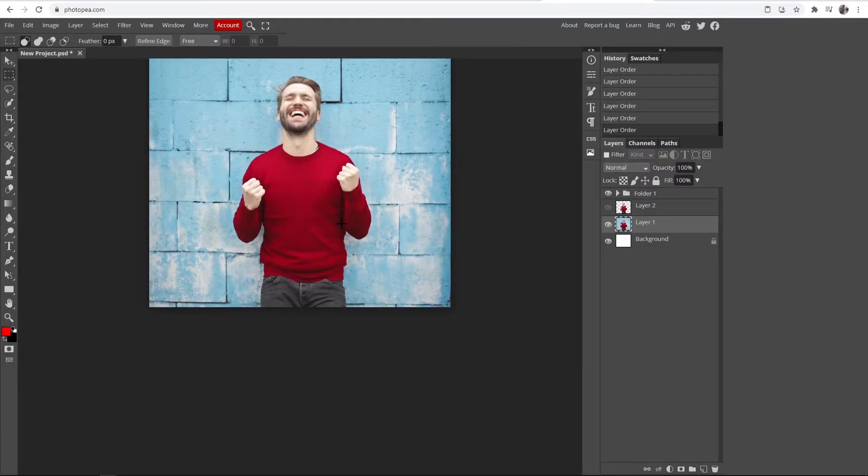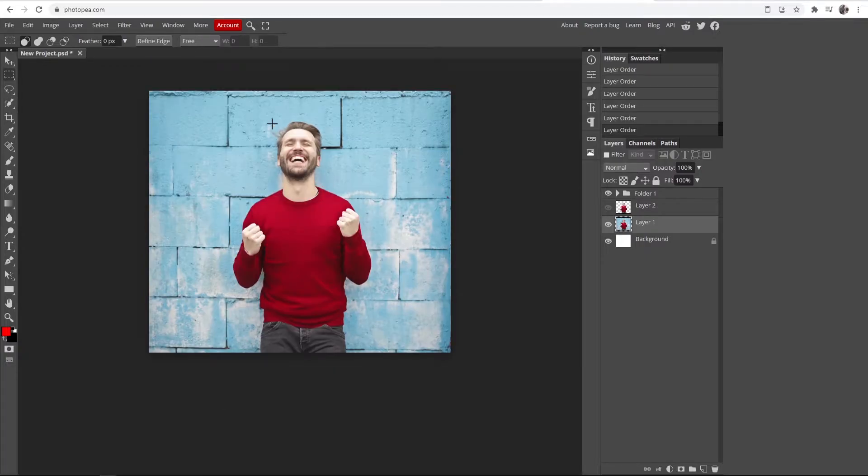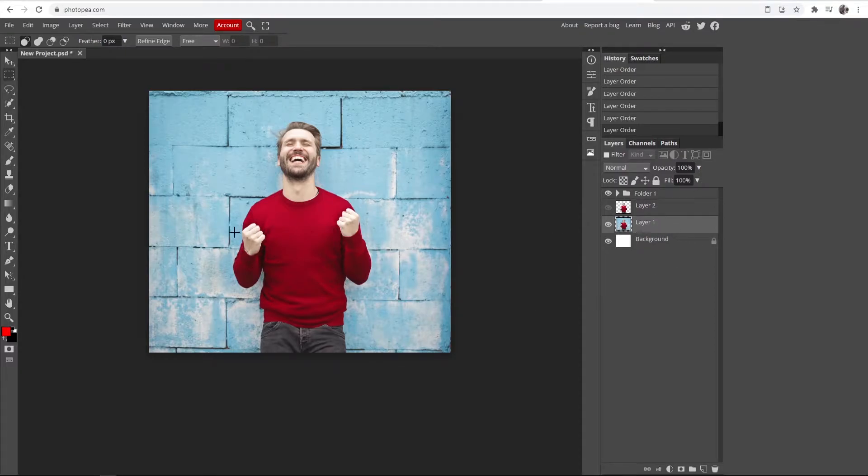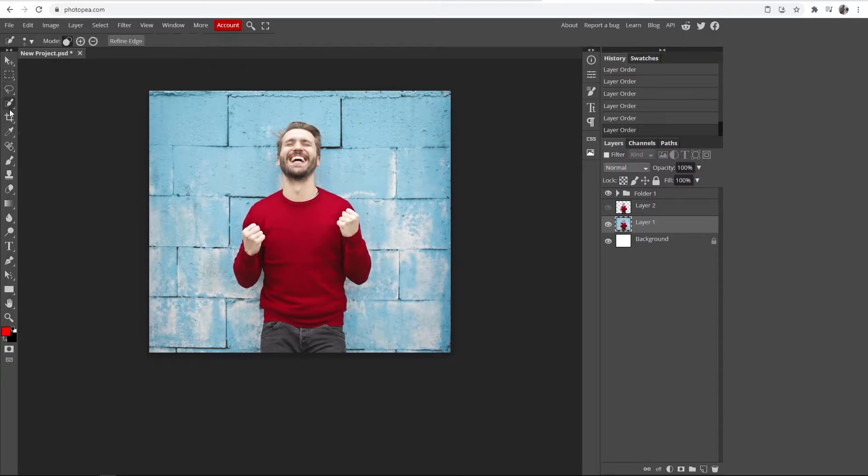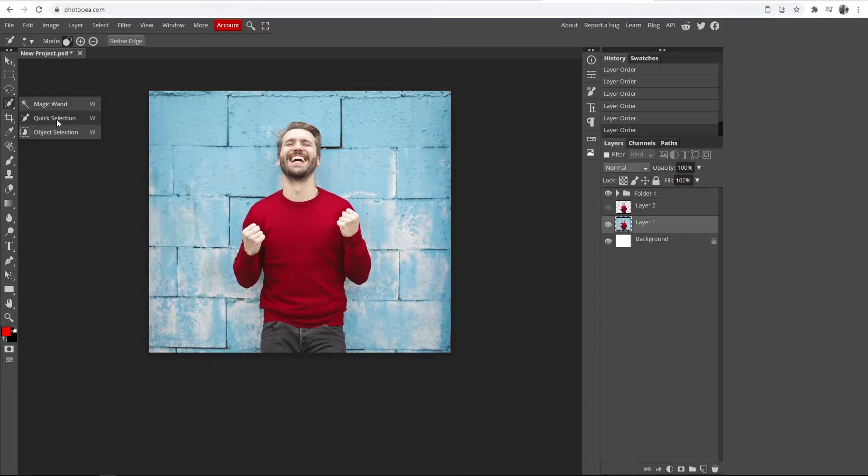I'm going to assume that you know how to get your photo inside of Photopea, so you can see mine's in here. Now what you want to do once you've got your photo inside is go to the quick selection tool, which is the fourth one down. If you don't see it, just hold down on it and then go to quick selection here.